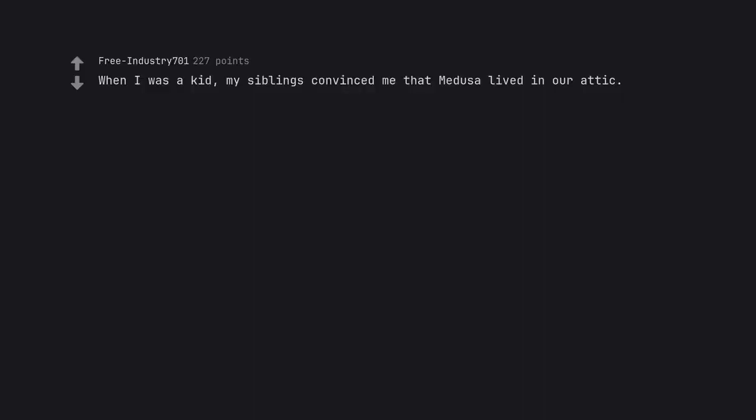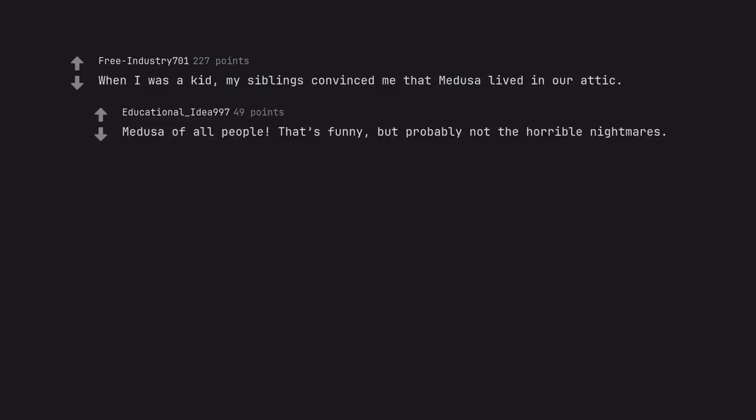When I was a kid, my siblings convinced me that Medusa lived in our attic. Medusa of all people. That's funny, but probably not the horrible nightmares.